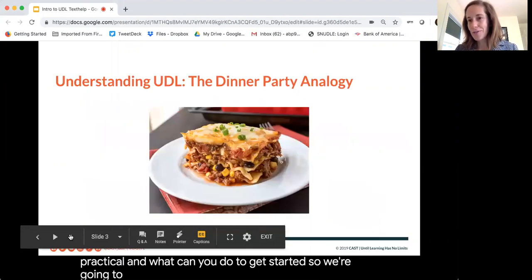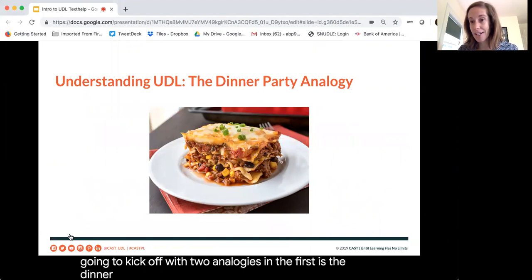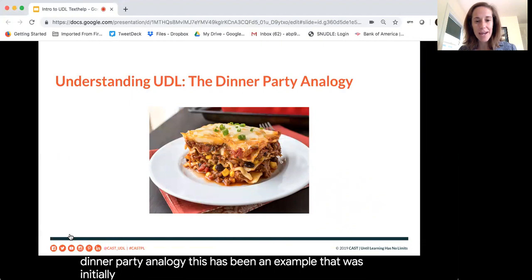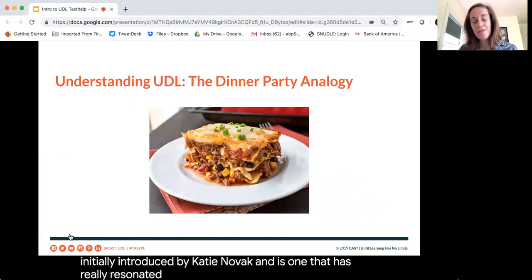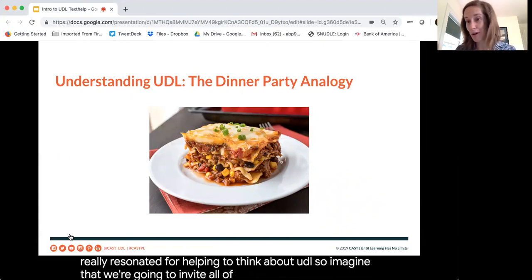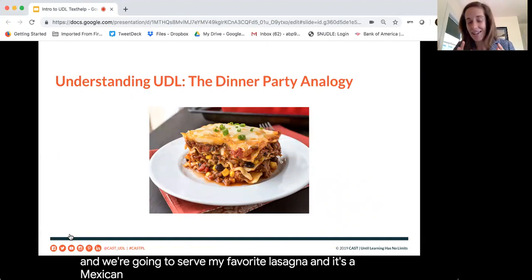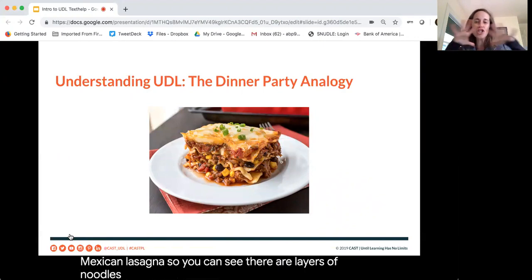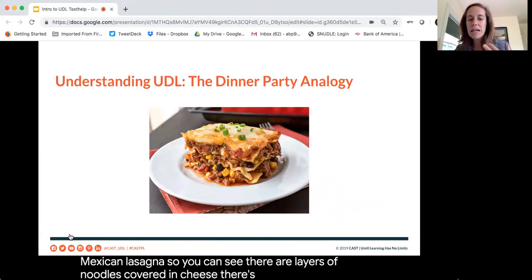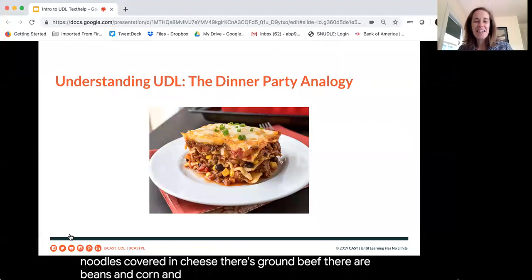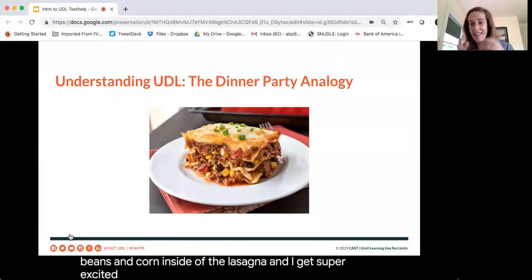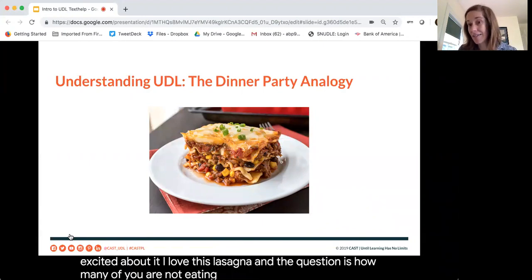We're going to kick off with two analogies, and the first is the dinner party analogy. This was initially introduced by Katie Novak and has really resonated for helping to think about UDL. Imagine we're going to invite all of you over for dinner tonight and serve my favorite lasagna — a Mexican lasagna — with layers of noodles covered in cheese. The question is: how many of you are not eating this lasagna?